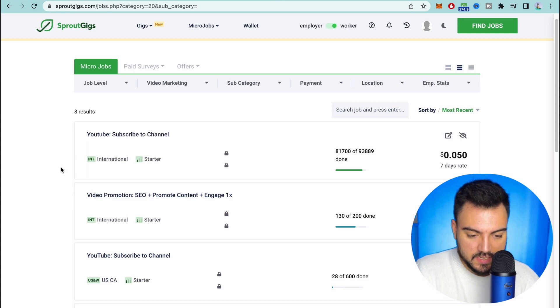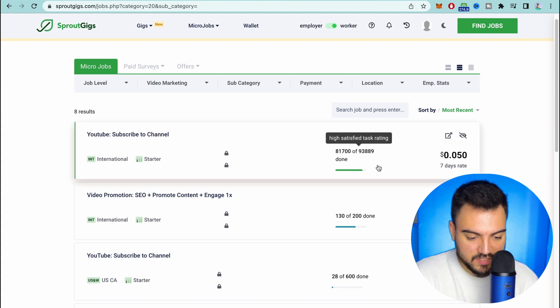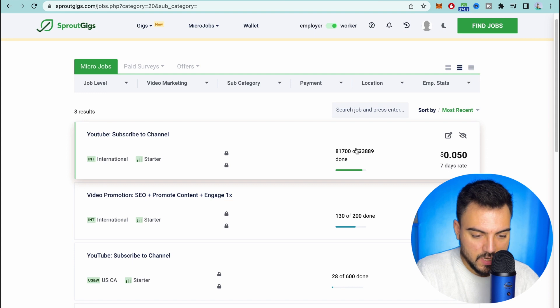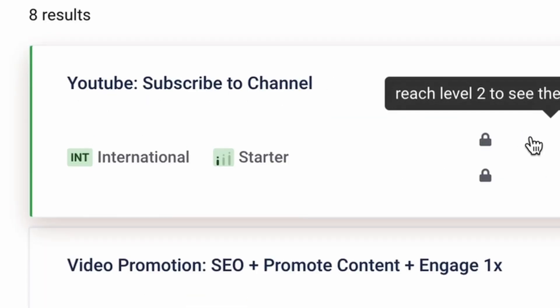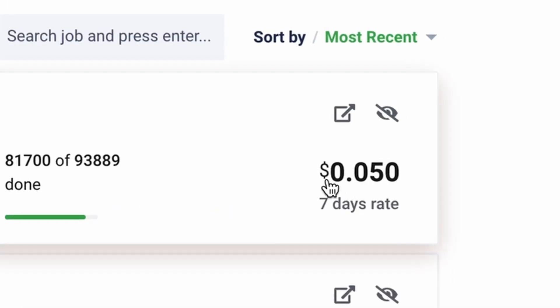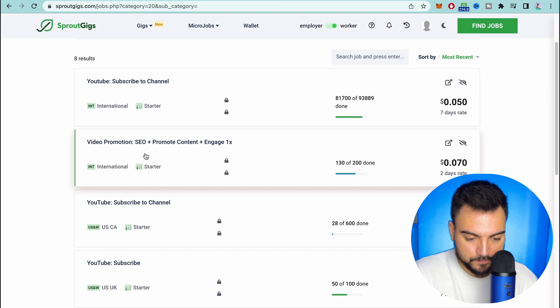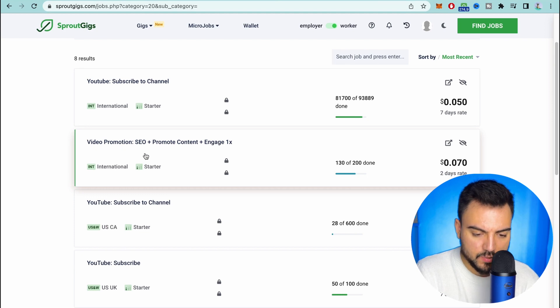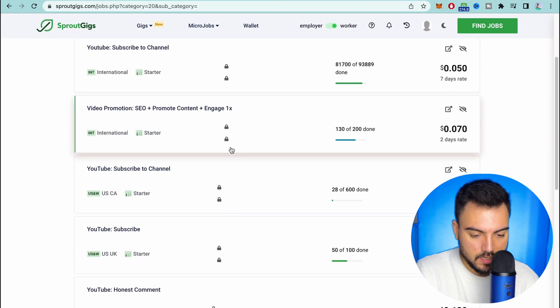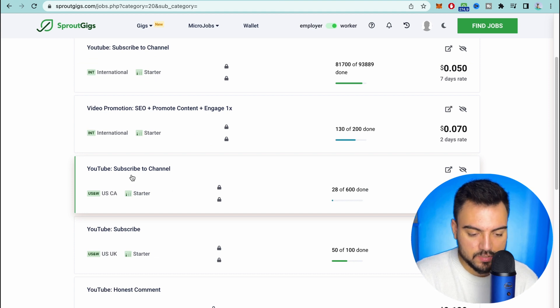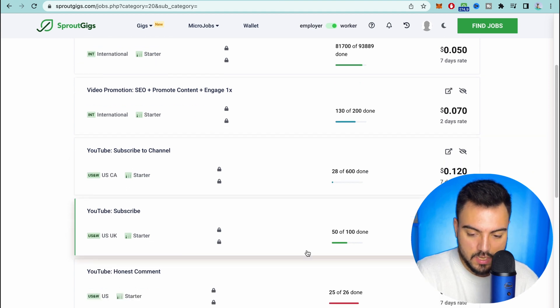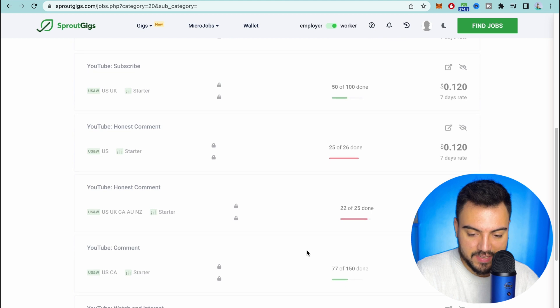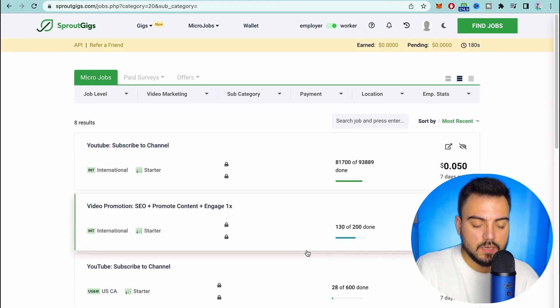After you get to this point now you can see here you have a lot of tasks from YouTube. So in this first task here you have to subscribe to a channel and this is how much you get paid to subscribe for this channel. The next one as well you have to promote content, engage. Another task here you can subscribe to the channel. So as you can see you have a lot of tasks here.